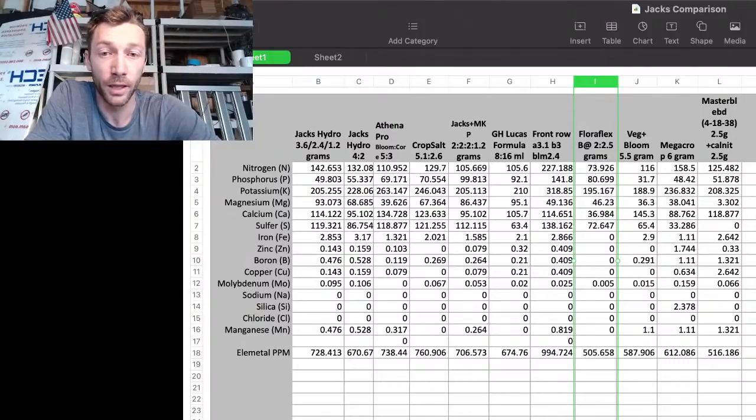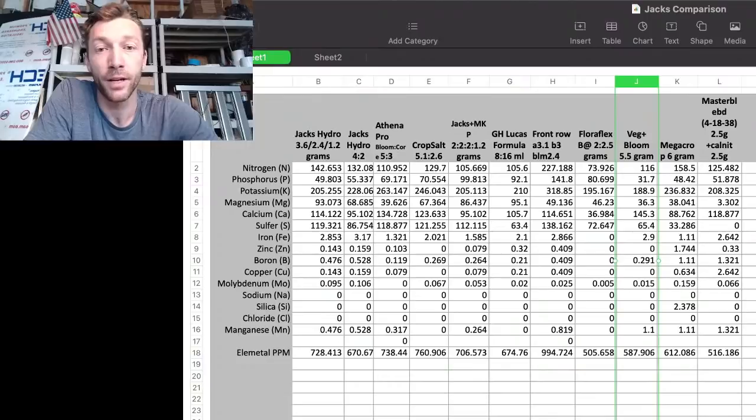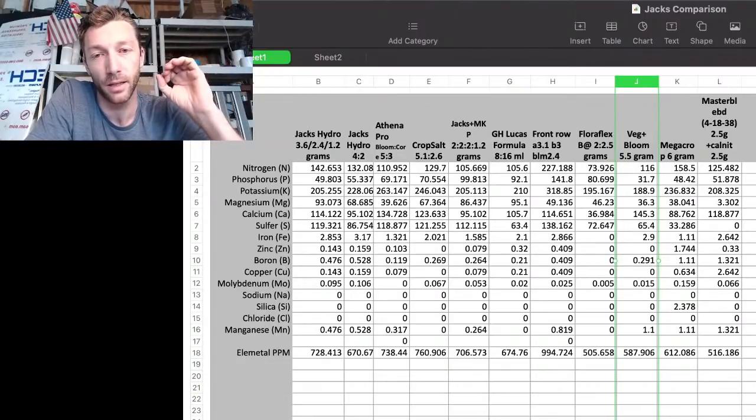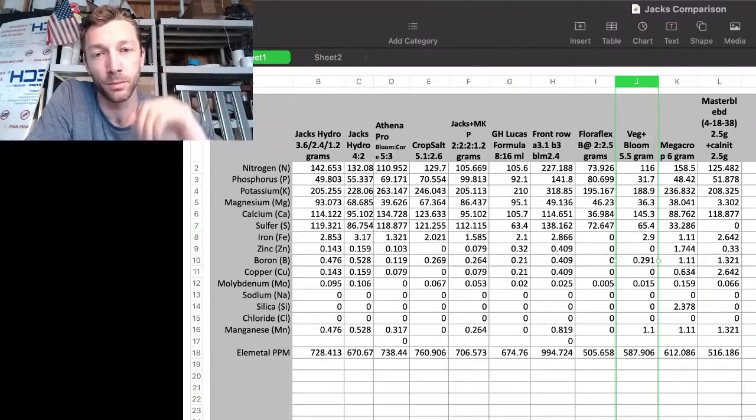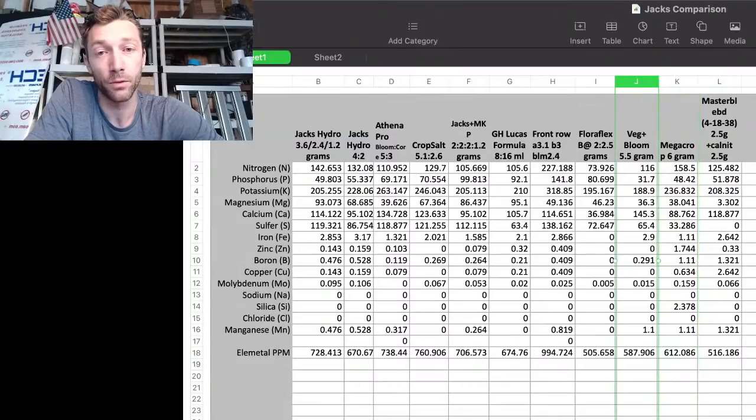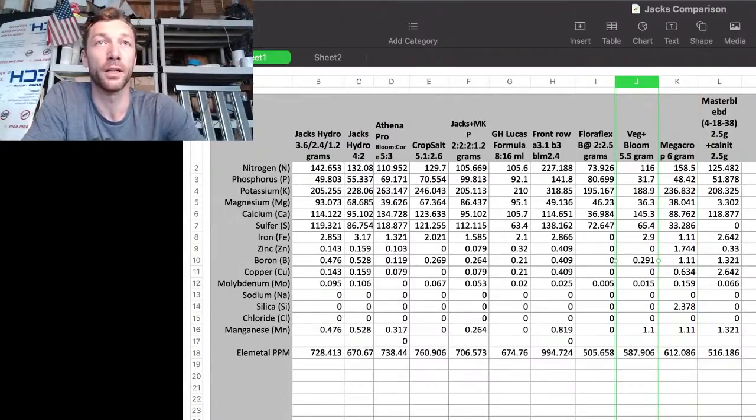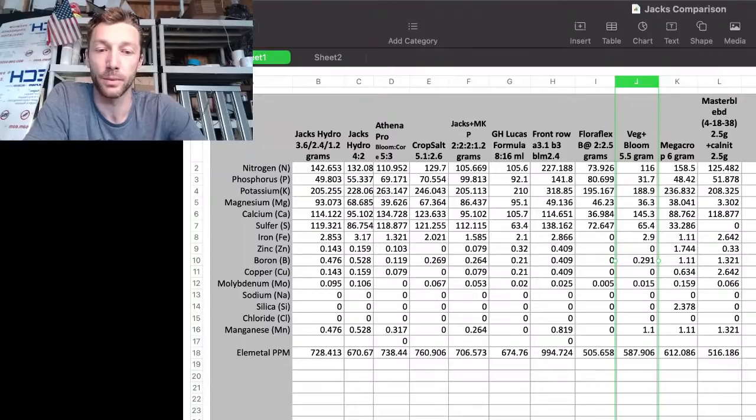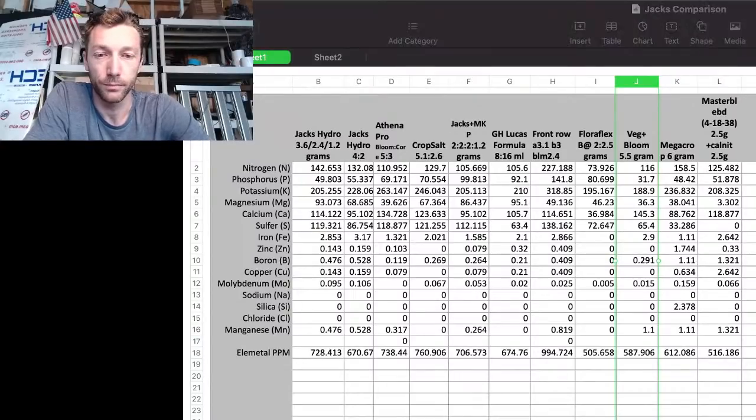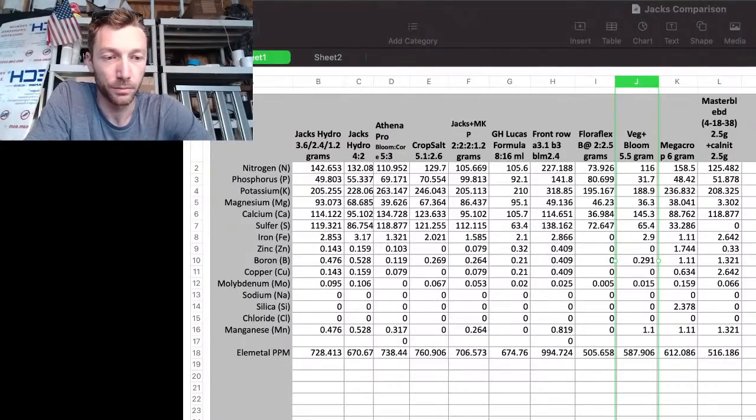Veg Bloom - classic. I will always put Veg Bloom on here because Jacks came well before it, but it was one of the originators of getting dry salts into the market and accepted a little bit.